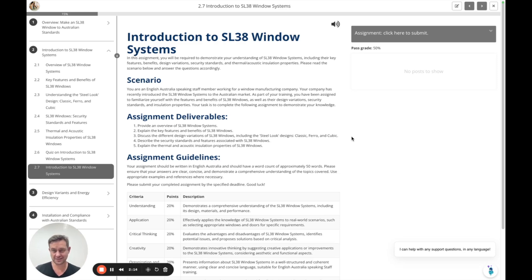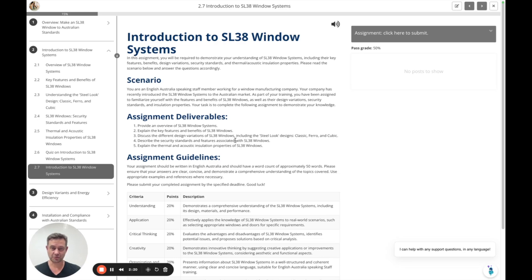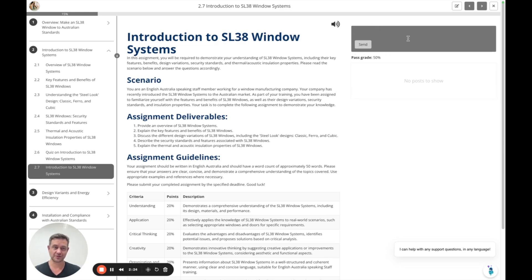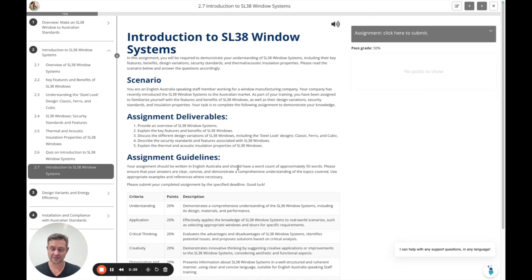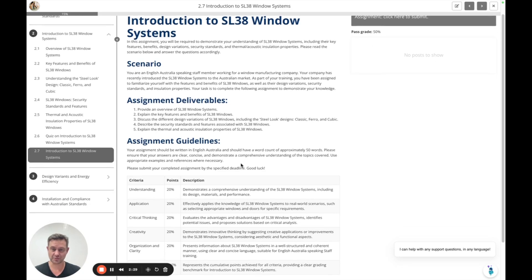There's a case study in this case about the SL38 window system. There are certain assignment deliverables that the learner is able to click and write about on the chat window here or upload an assignment as a document.